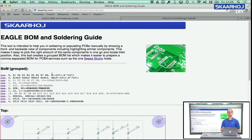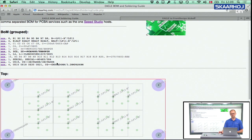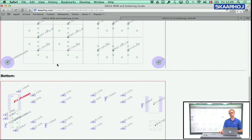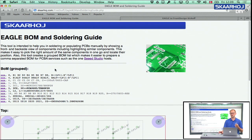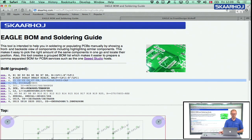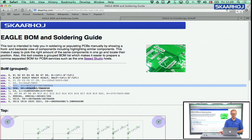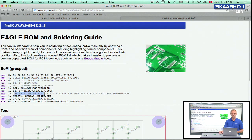Not only does it show you where components are found on both the top and bottom surface with the correct orientation, it also keeps track of what you have already mounted. Plus, it sorts all capacitors into one group, all ICs into one group, all resistors into one group, and so on.